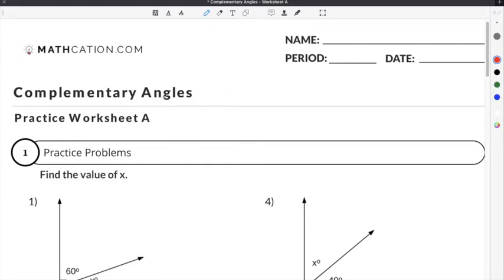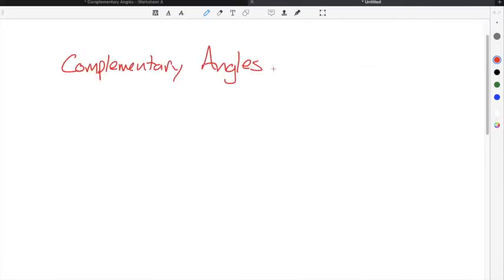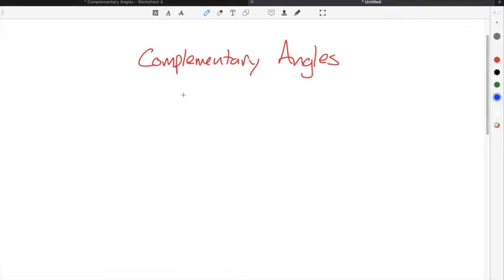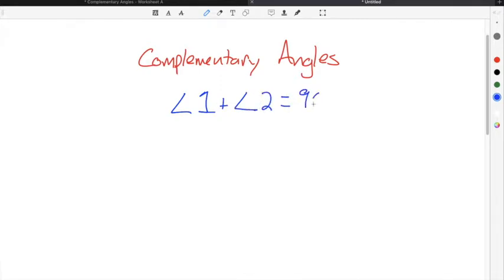You can get the worksheet used in this video for free by clicking on the link in the description below. Complementary angles are two angles that when added together will equal 90 degrees. A 90 degree angle is also referred to as a right angle.